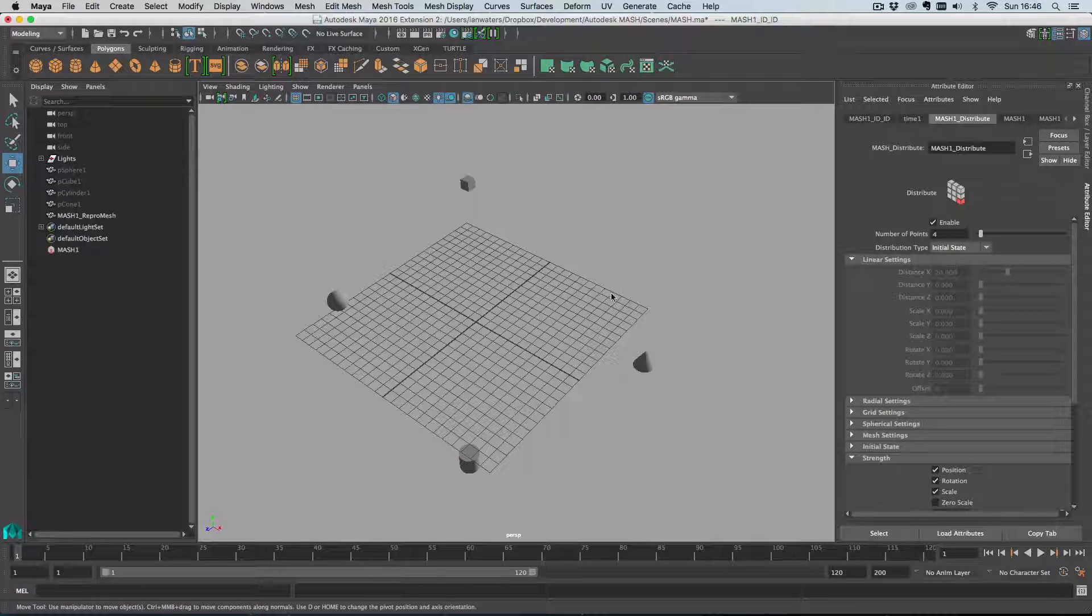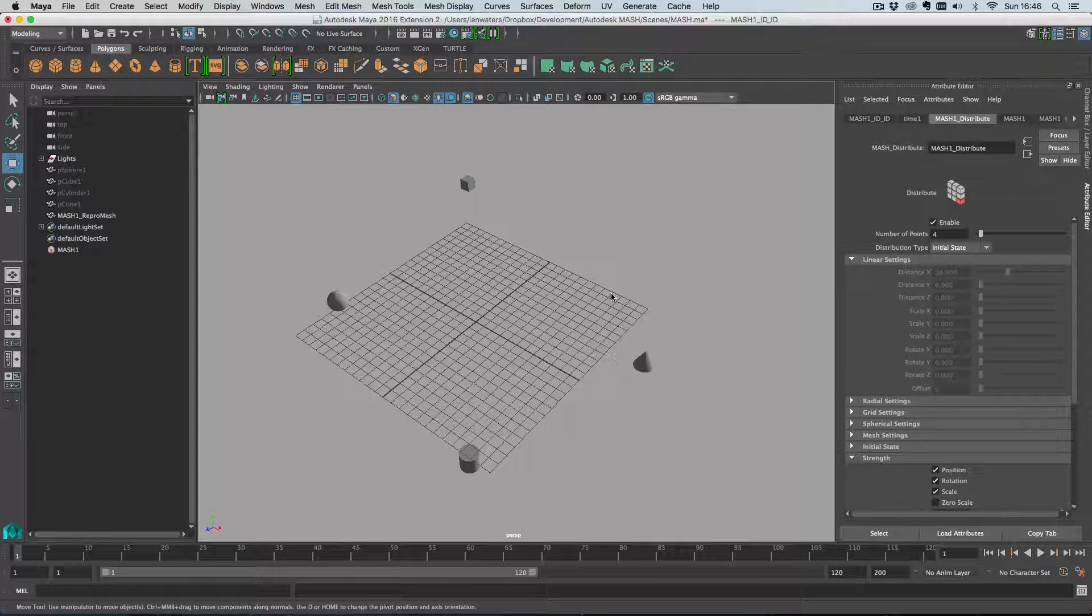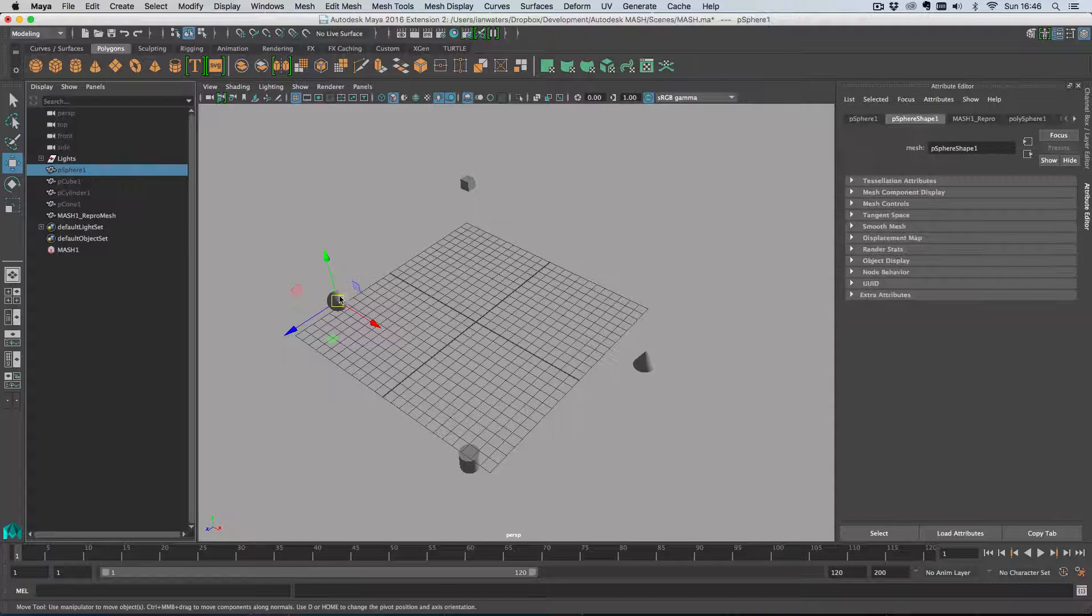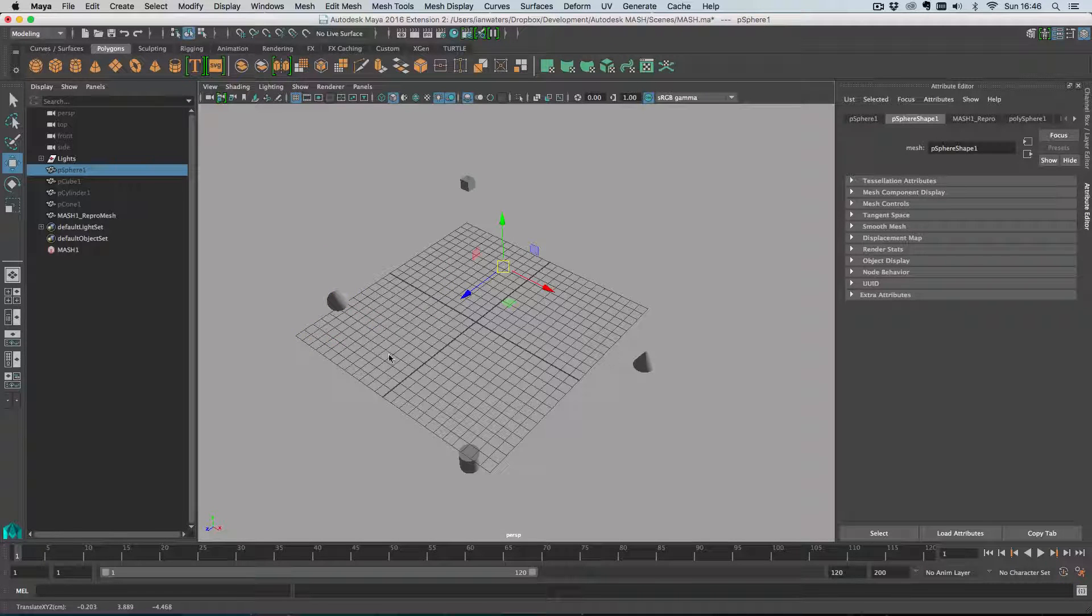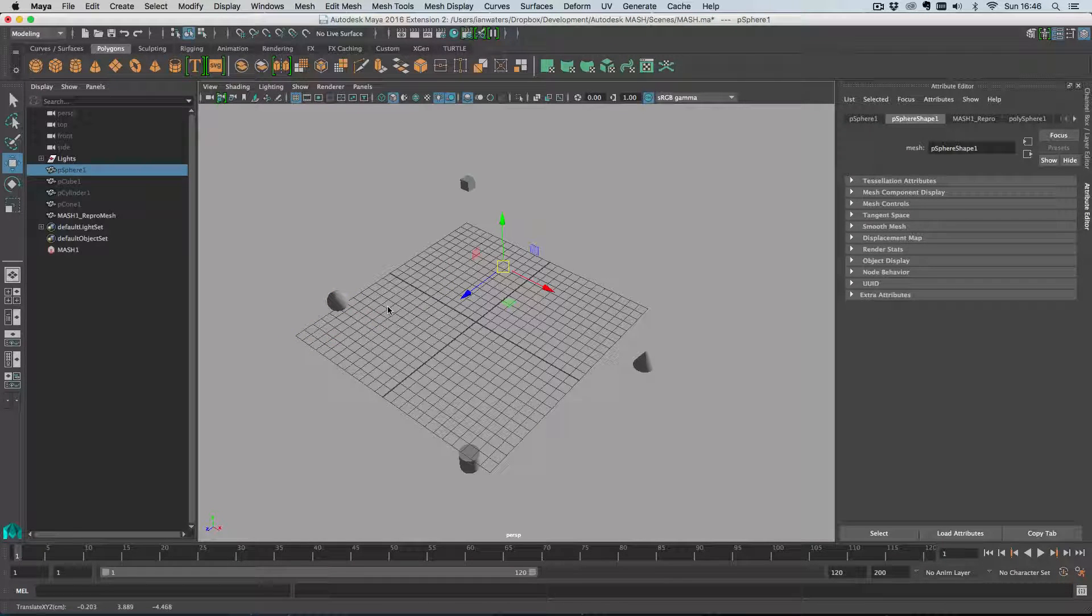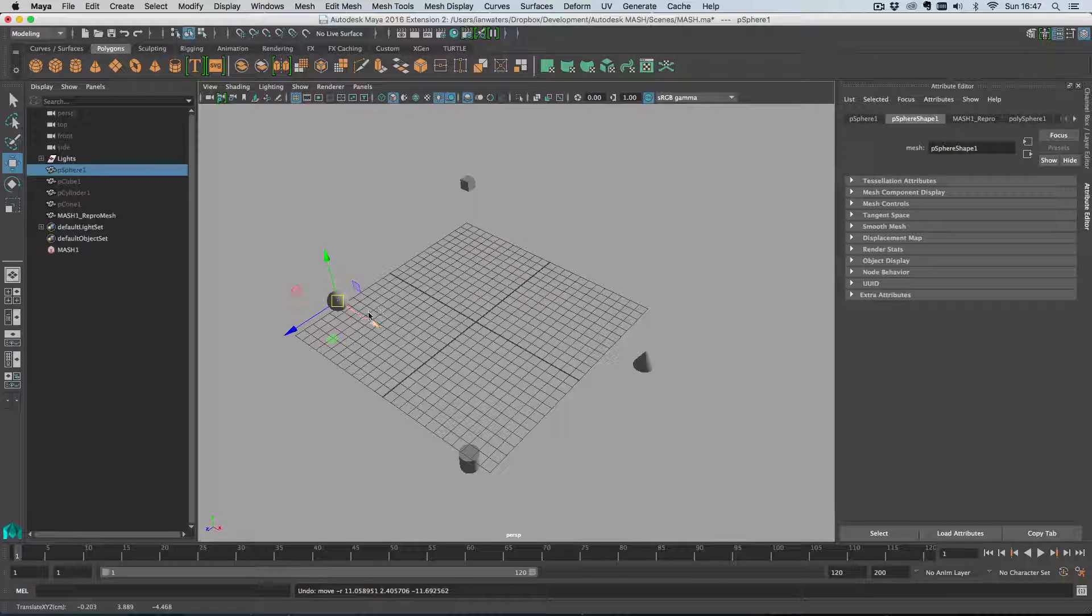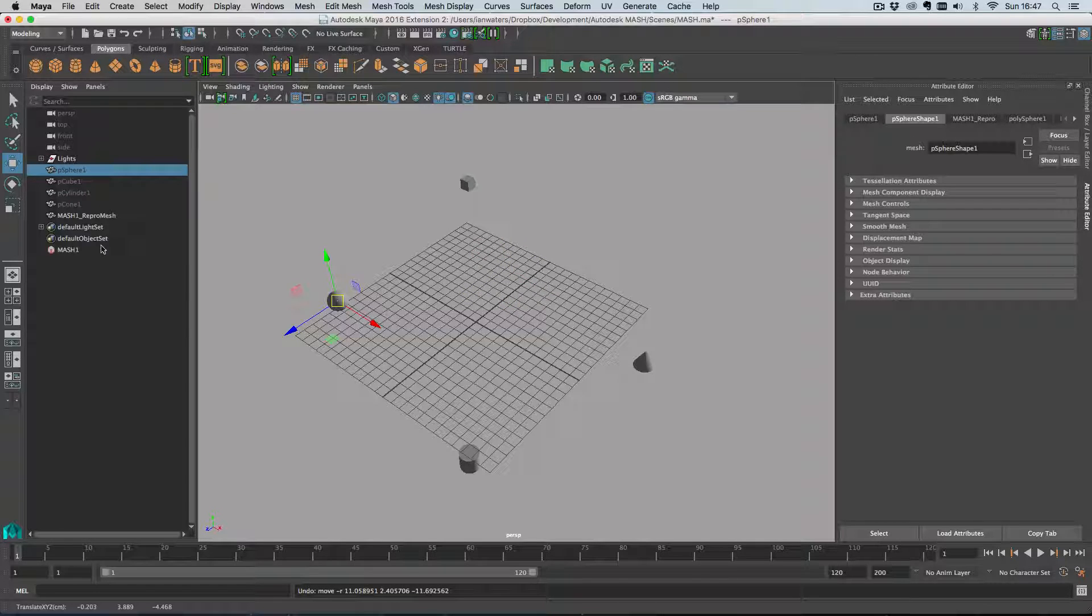Now there are two ways to do initial state in MASH. This is the easy way, the kind of lazy way, and it's not interactive. So if I move the sphere now it hasn't updated here and I'm also limited in the number of initial positions I have by the number of initial objects I have.